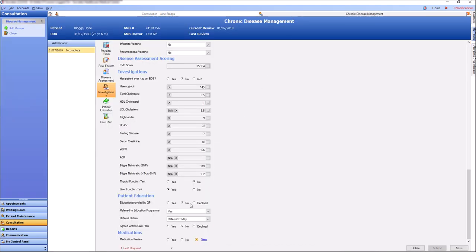Once all my mandatory fields are completed, I click save and then submit.